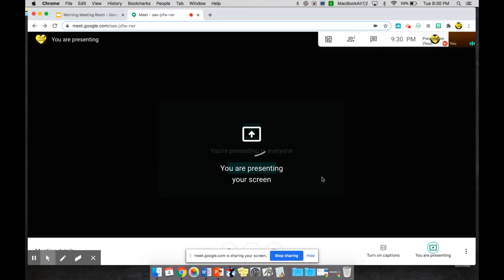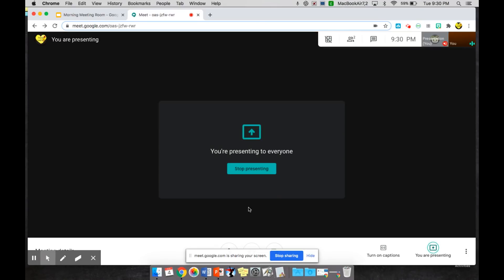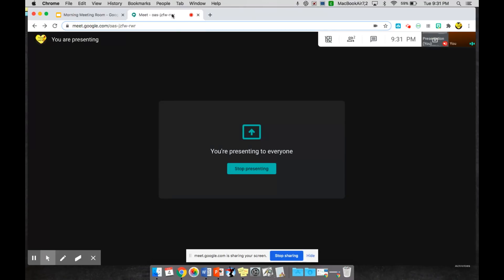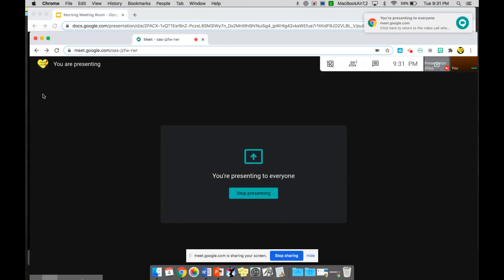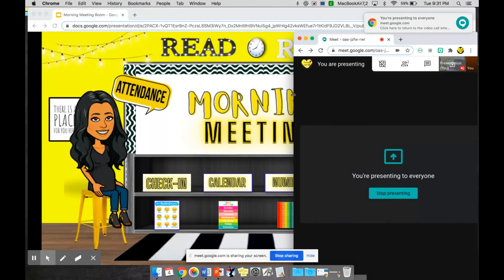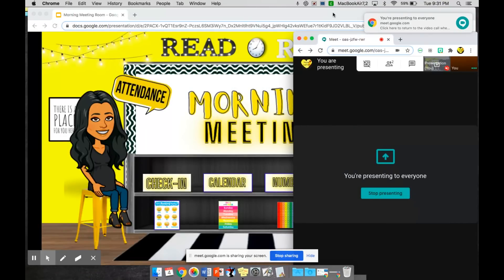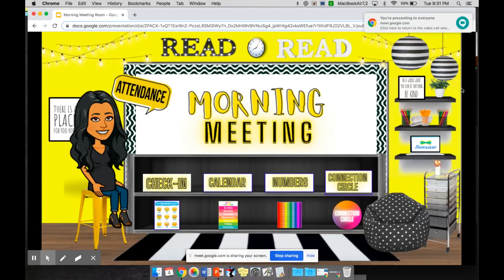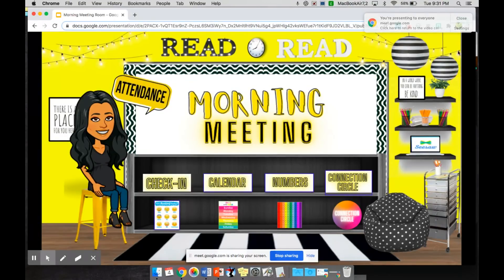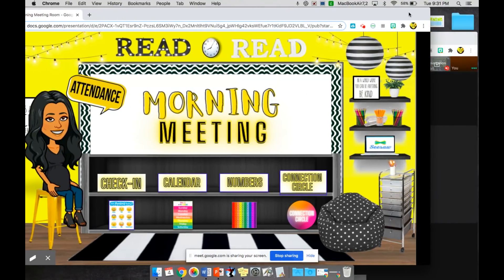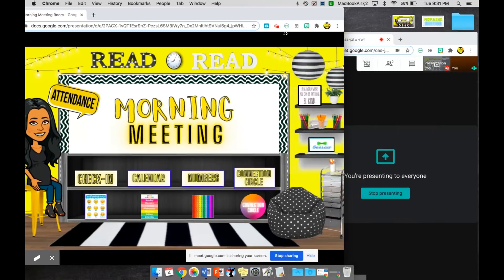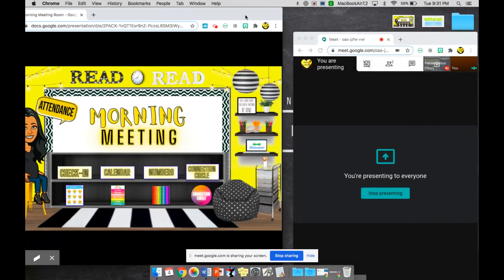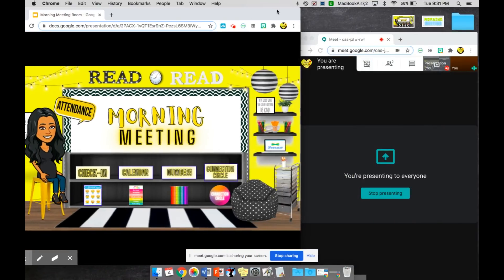And then my students are going to see everything that is being shown on my desktop. What I also like to do is split the screen so that I can see what's going on with my students as I am navigating through my Bitmoji classroom.